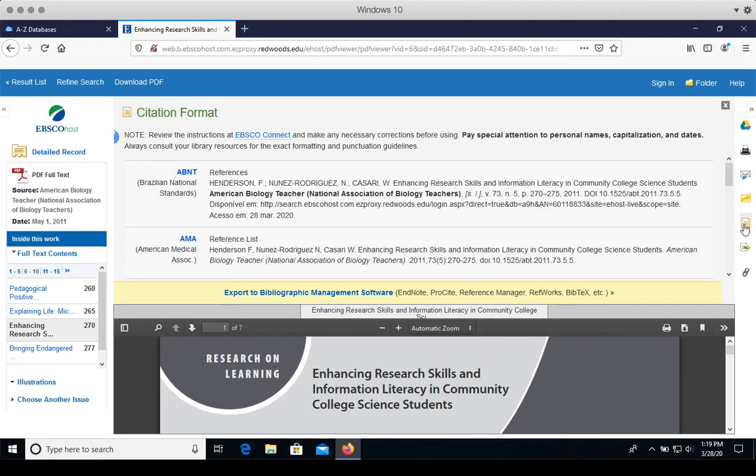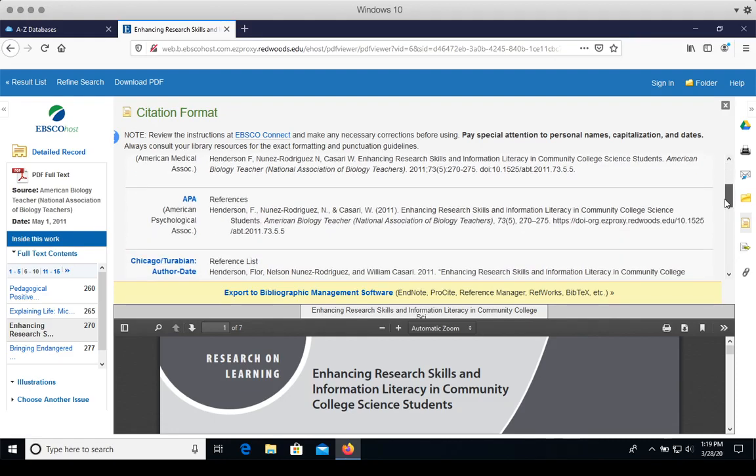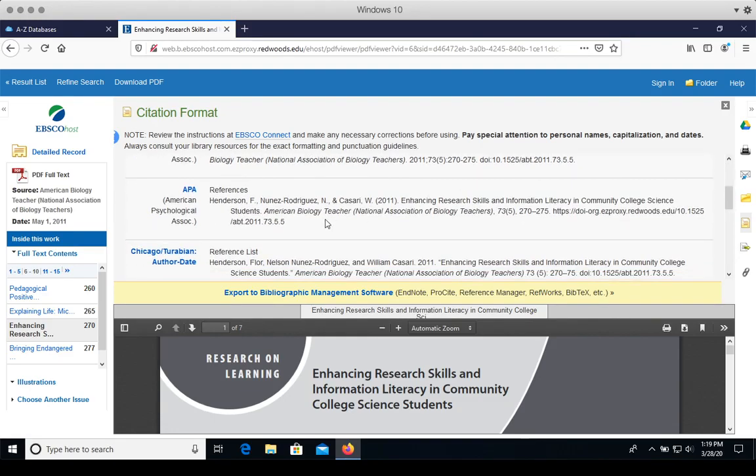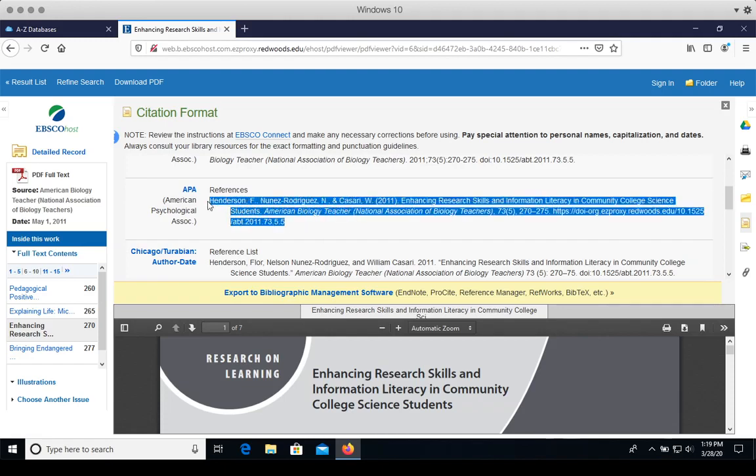Academic Search Complete provides the formatted citations in several different citation styles. At CR, we usually use APA format, which is right there. You can just select it, copy it, and paste it to your paper.